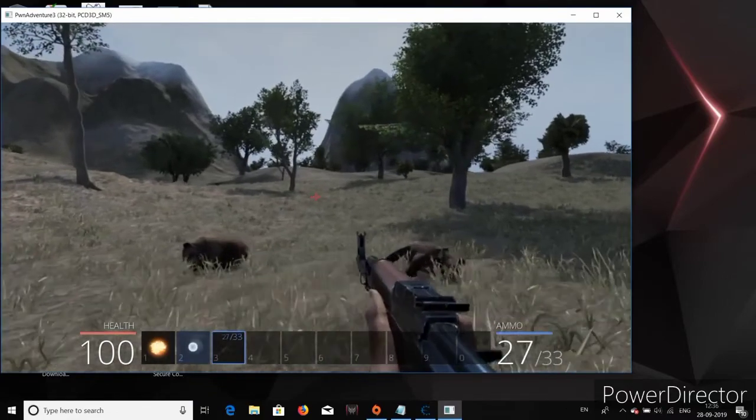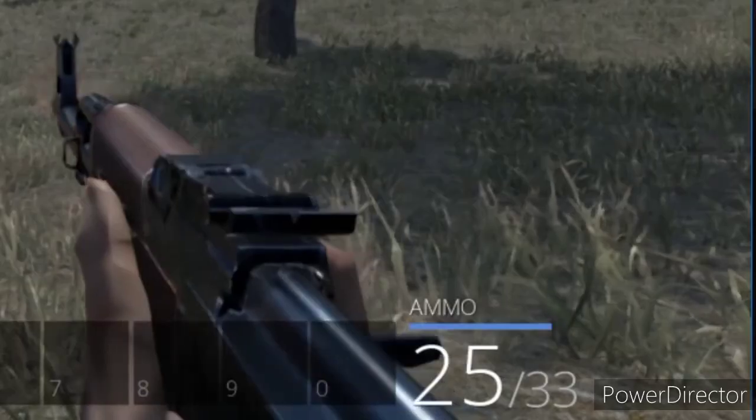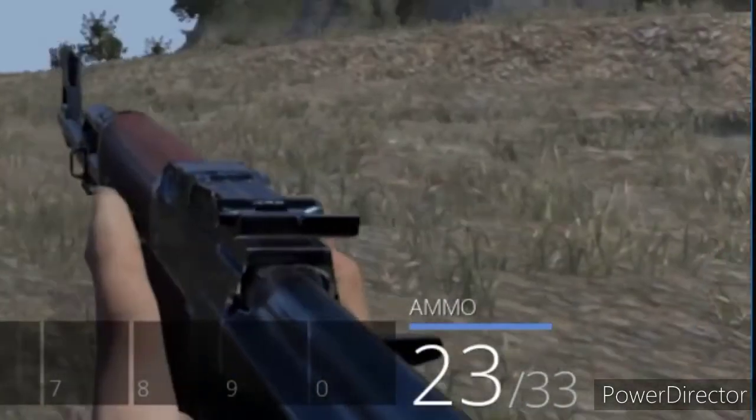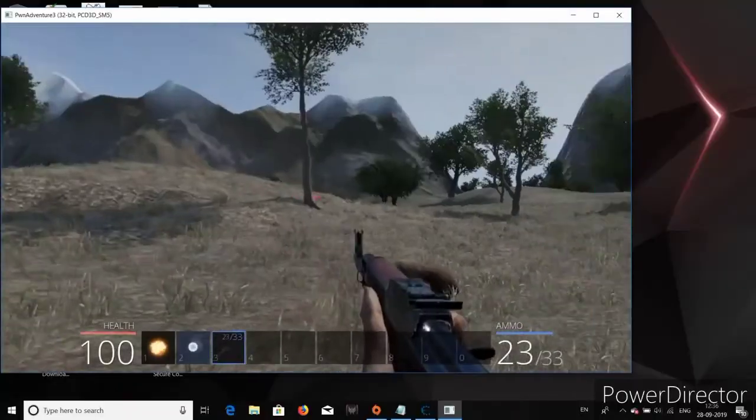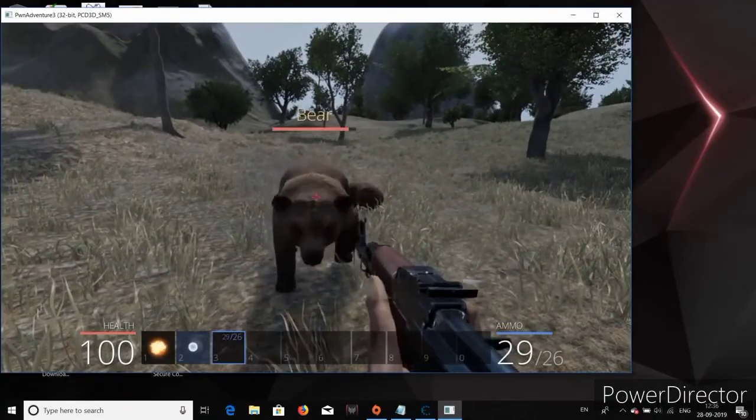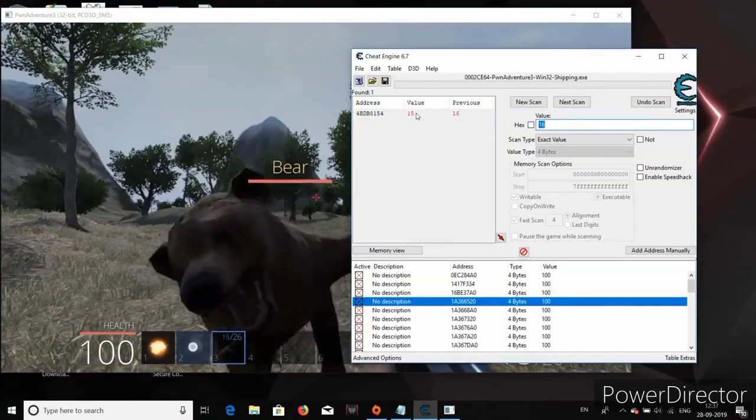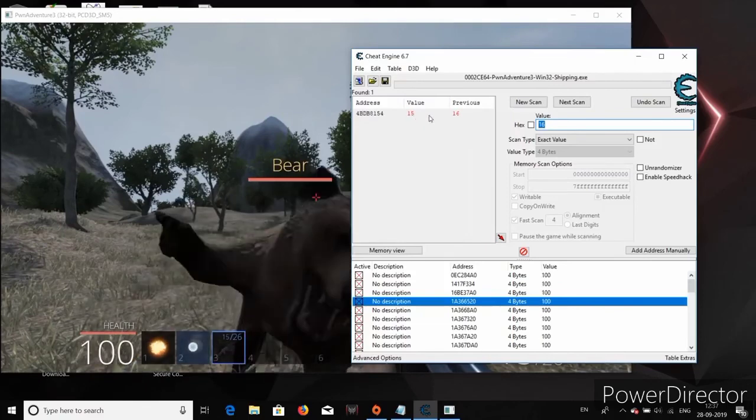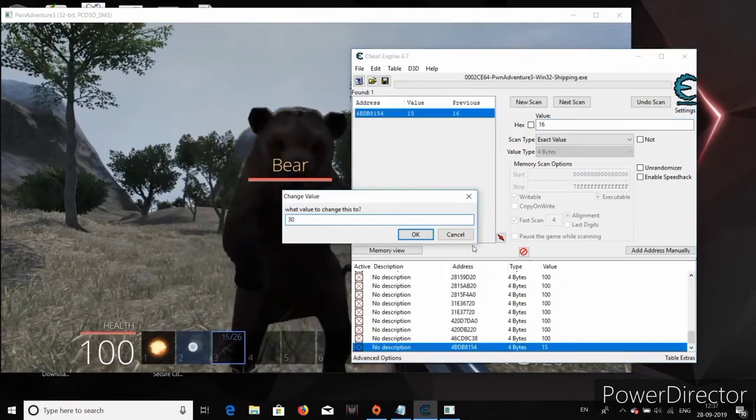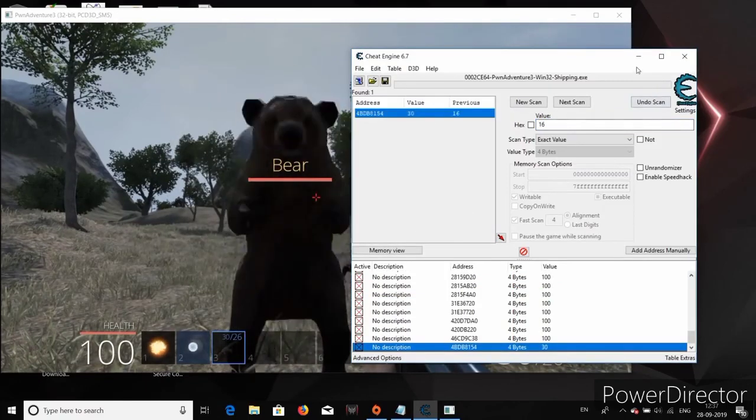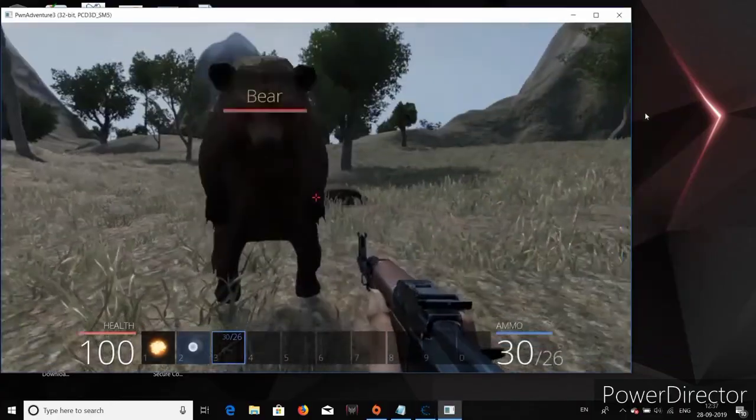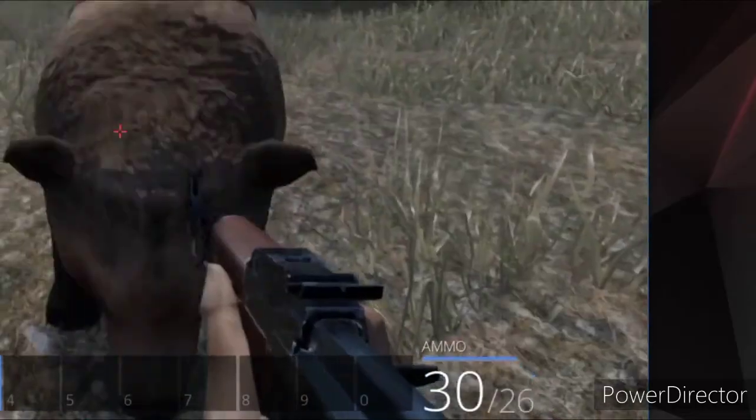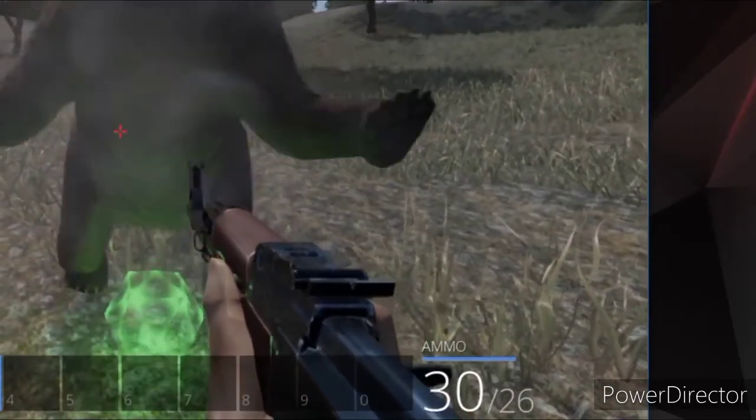Now we got a gun and we can shoot. As we shoot, the ammo obviously reduces. So let's go ahead and give ourselves unlimited ammo. So I have found the address which stores the available ammo number and I have freeze the value to 30. So no matter how many times I fired the gun, the ammo is always going to be 30. Unlimited ammo.